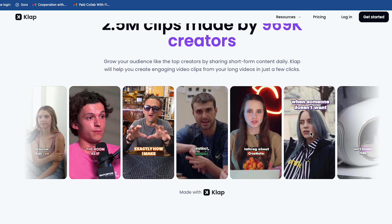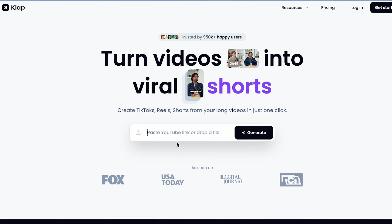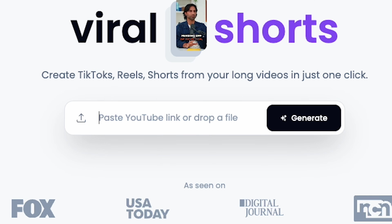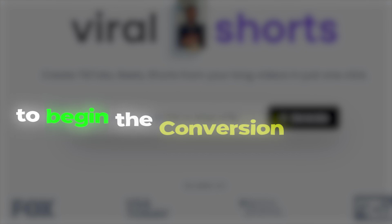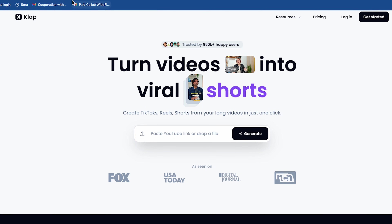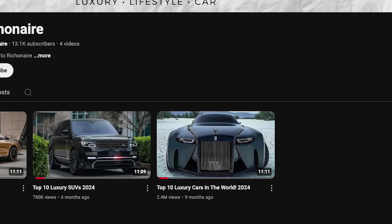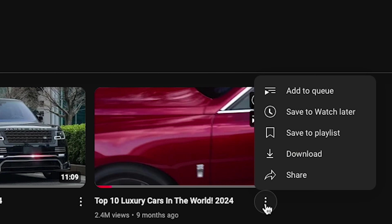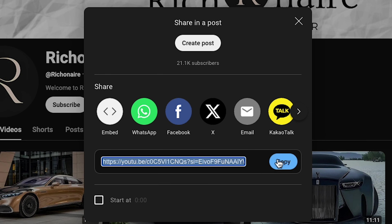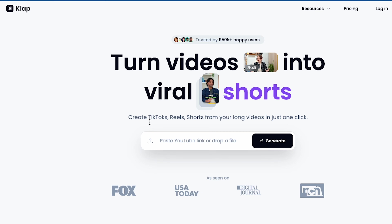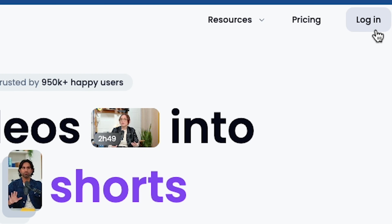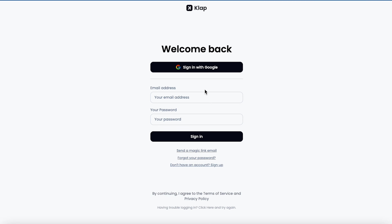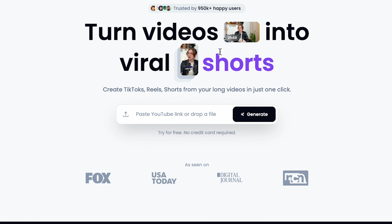Let's go back up to the main section, where we need to paste our YouTube video link to begin the conversion process. To demonstrate, let's take a video from a YouTube channel. I copy the link of the first video, and before pasting it into Clap AI, we need to sign up. So let's quickly sign up and log in.